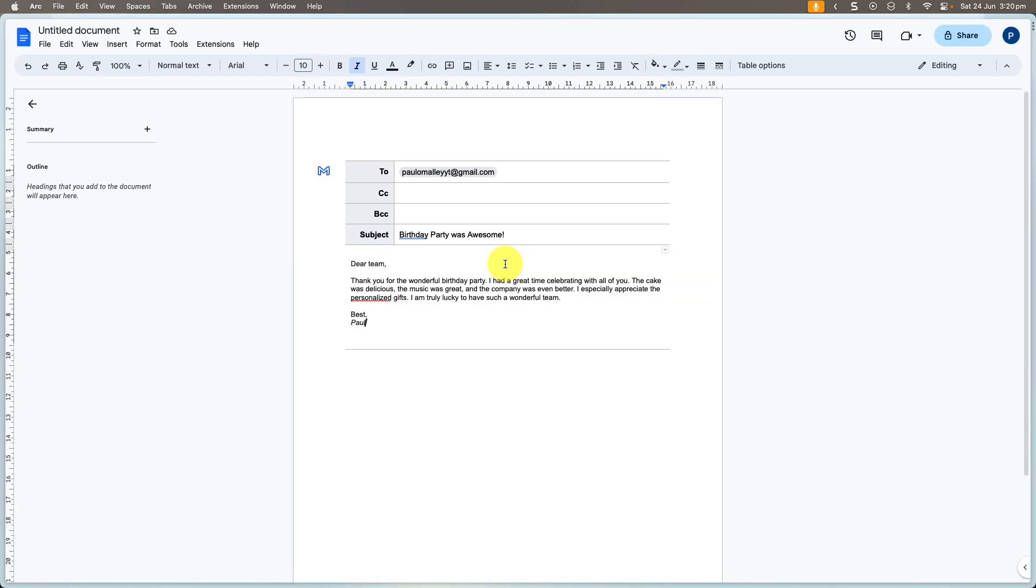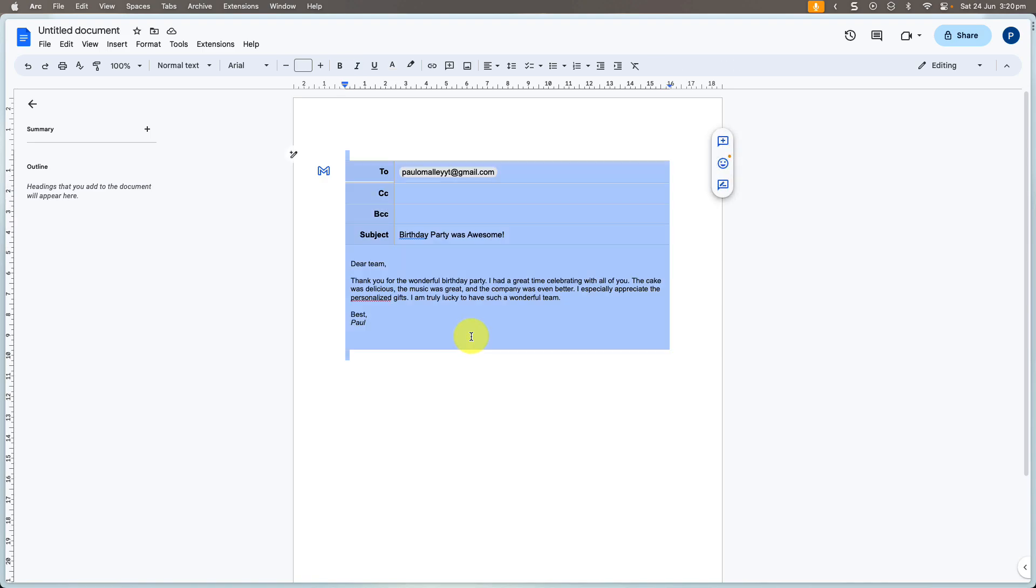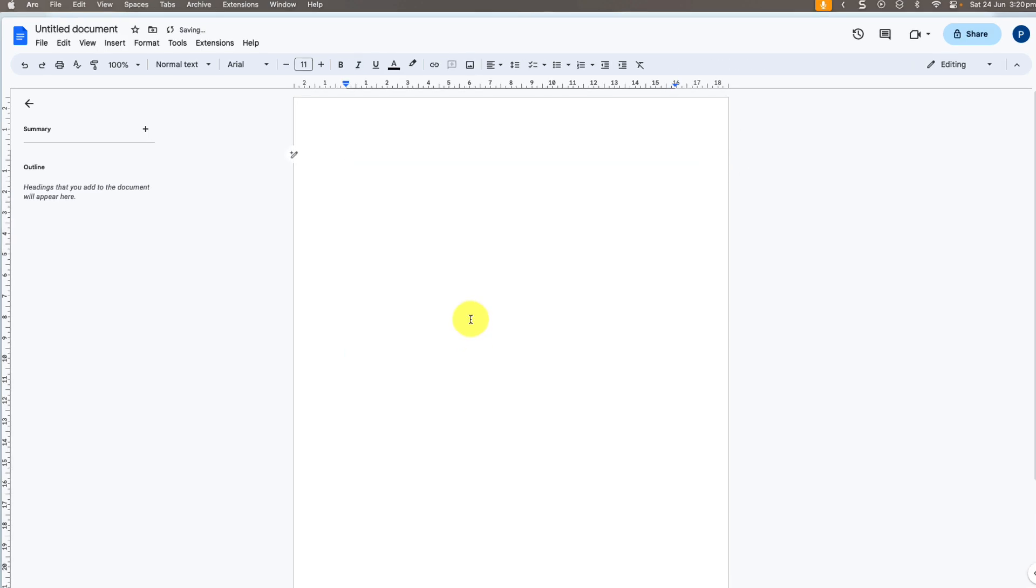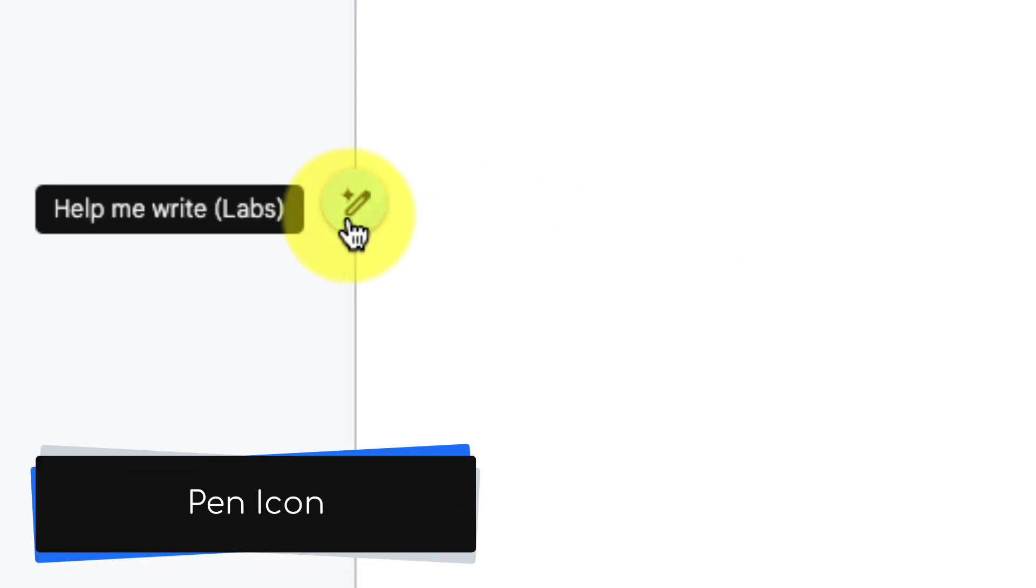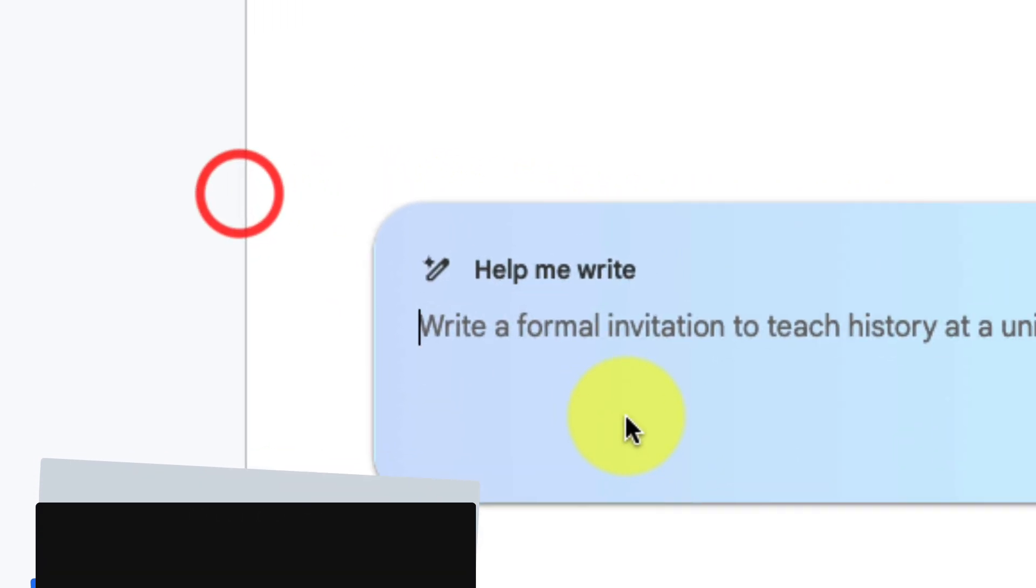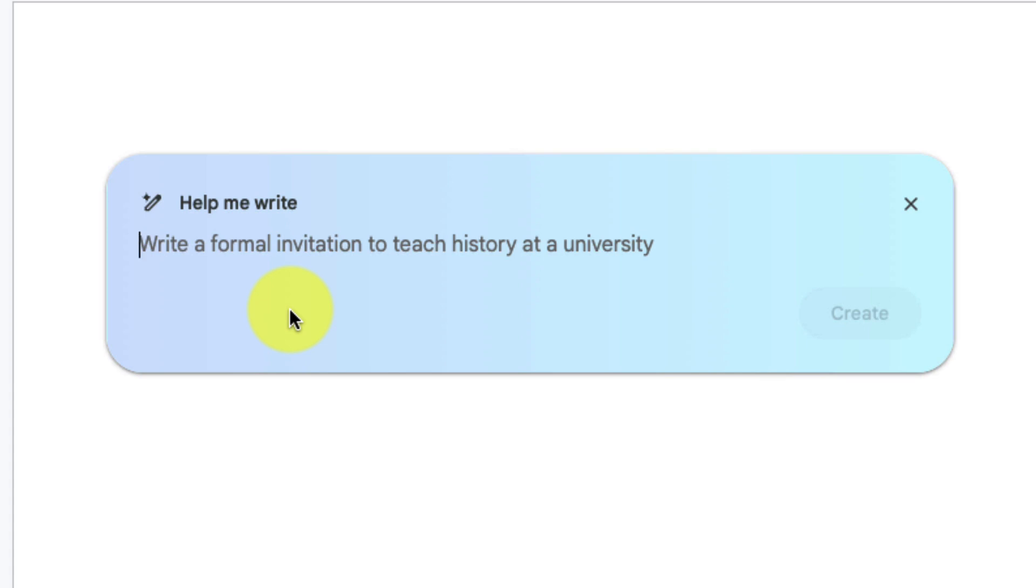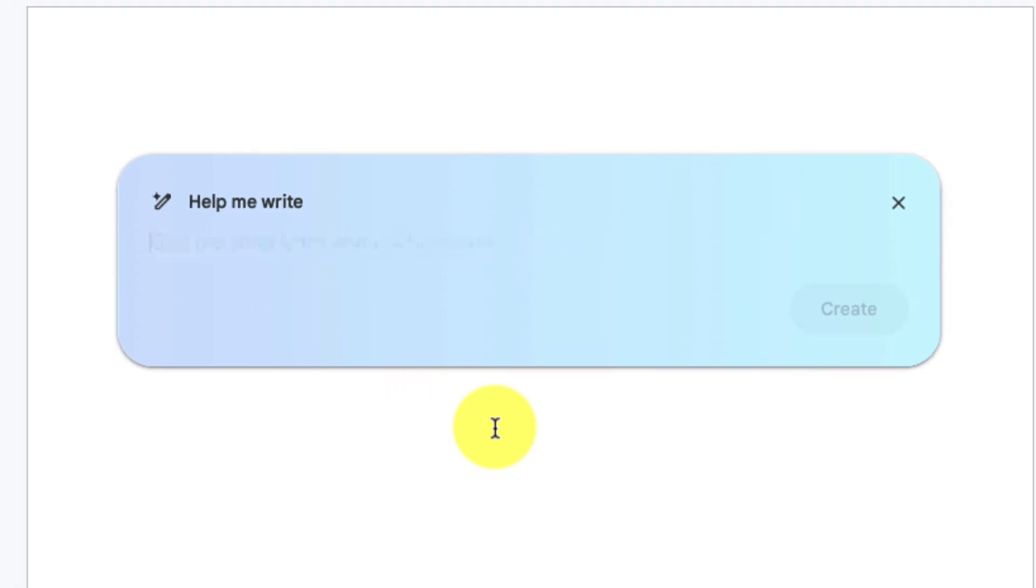And it's worth noting that if I was to delete everything out of this document, the help me write feature is always available to me with this little pen icon found on the side of my page. Selecting that will automatically open up the prompt field ready for me to get some help again.